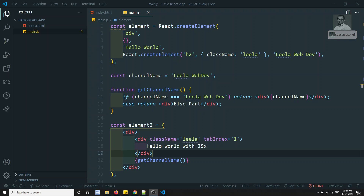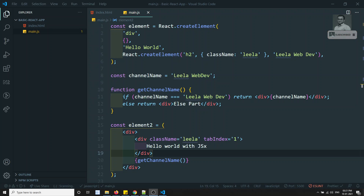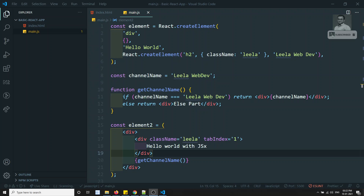Hi friends, this is Leela, welcome to my React JS course. In the previous video we have seen how to use JSX in React code — the syntax, expressions, and all those things. Now you will be getting a doubt: what is the use of JSX? I know HTML from long back, so why do I need to leave HTML and write JSX? In this video we will try to see how using JSX and React improves performance compared to normal HTML.